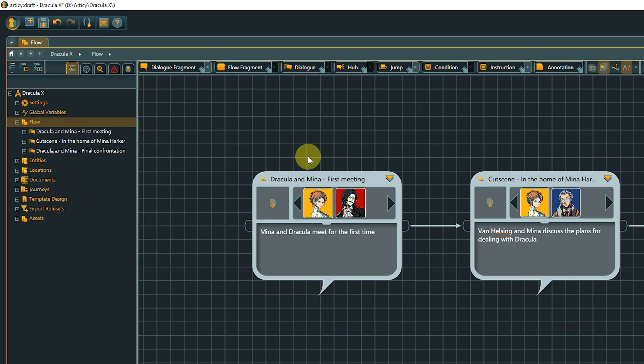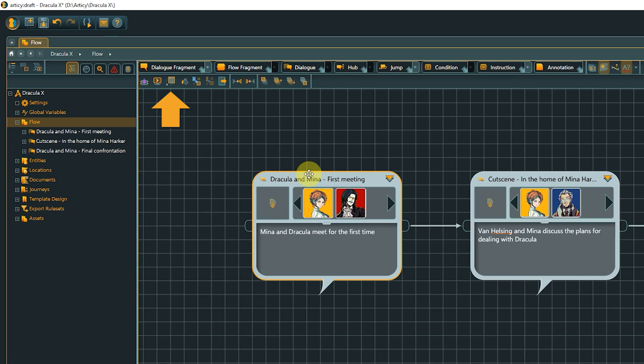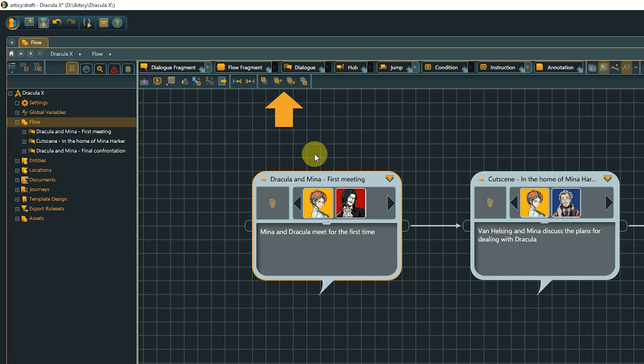If an object is selected, an additional toolbar appears with context-sensitive options regarding the selection. Here we get additional selection options, like selecting all following or previous elements, or the means to order elements in case they overlap.